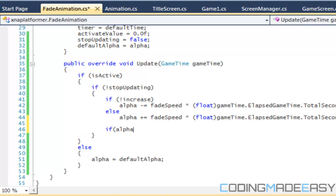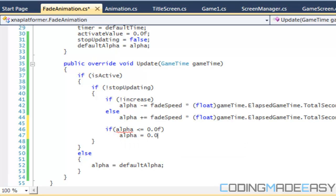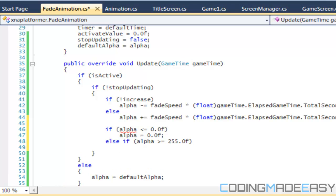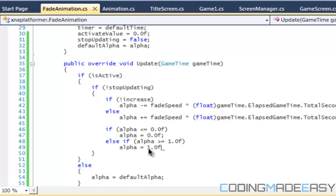We're going to say that if alpha is less than or equal to 0.0f, then we set it to 0.0f. And else if alpha is greater than or equal to 1, then we set it to 1. So the alpha range here is from zero to one — one means fully opaque, non-transparent, and zero means fully transparent. I was mixing it up with 0 to 255 earlier, but the way we're doing it is from zero to one.